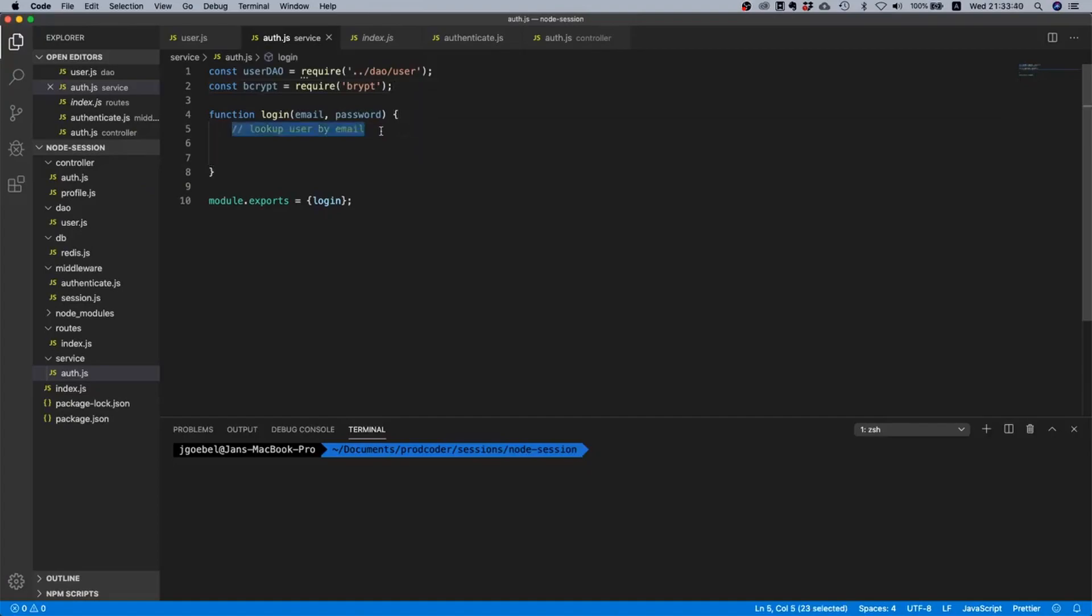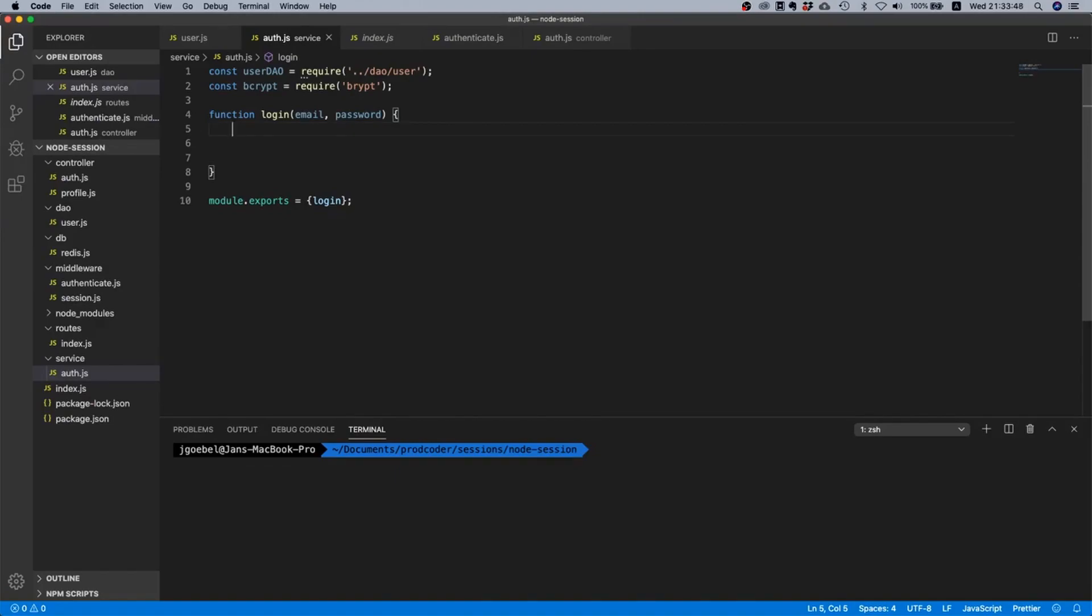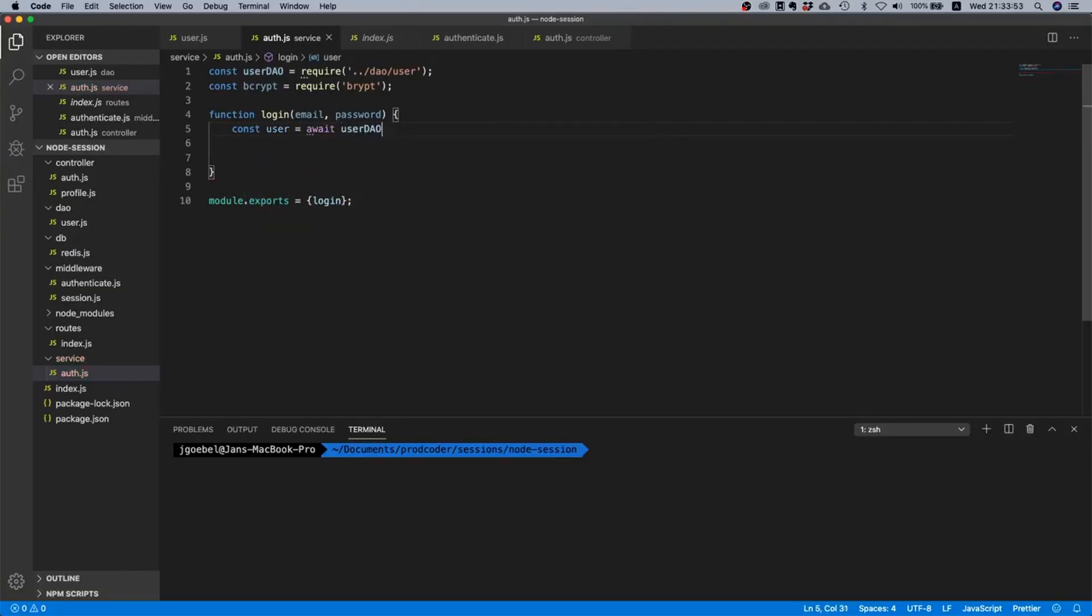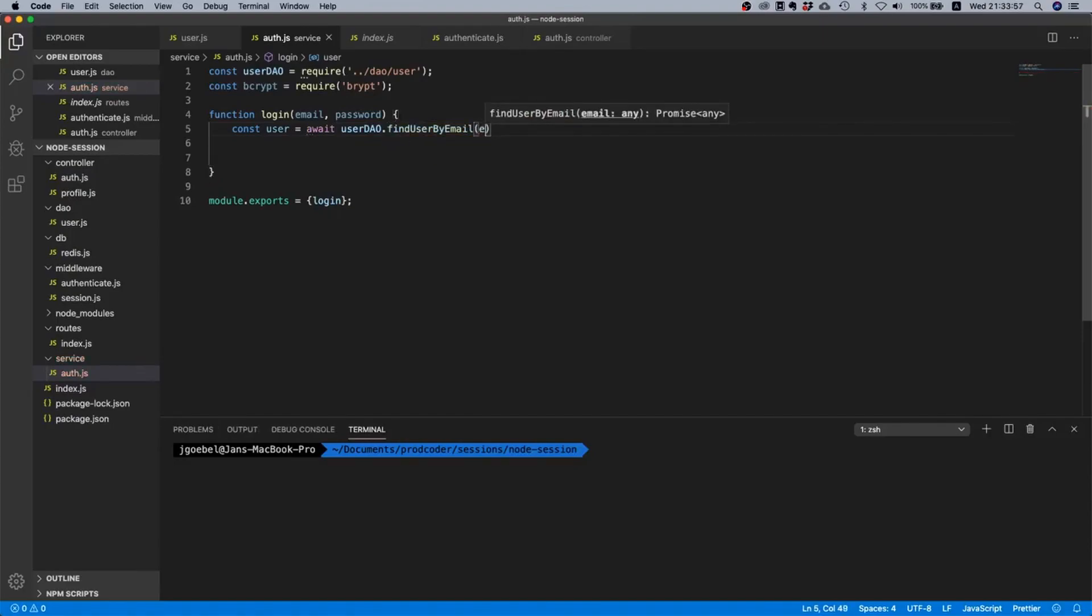So the first thing we need to do is we need to find the user by email. And the way we can do this is we just say const user equals await user data access object dot find user by email and then email.